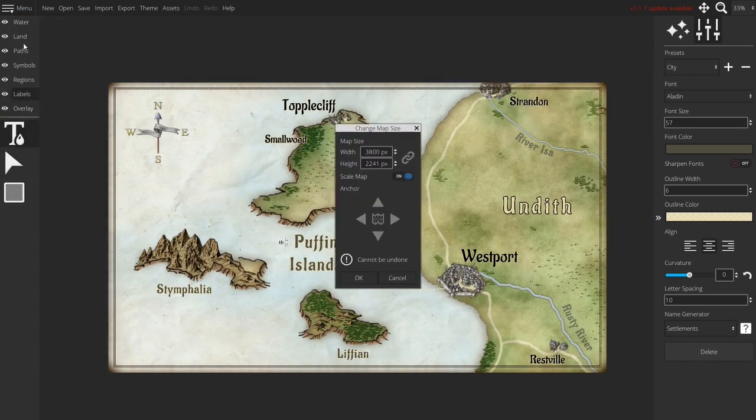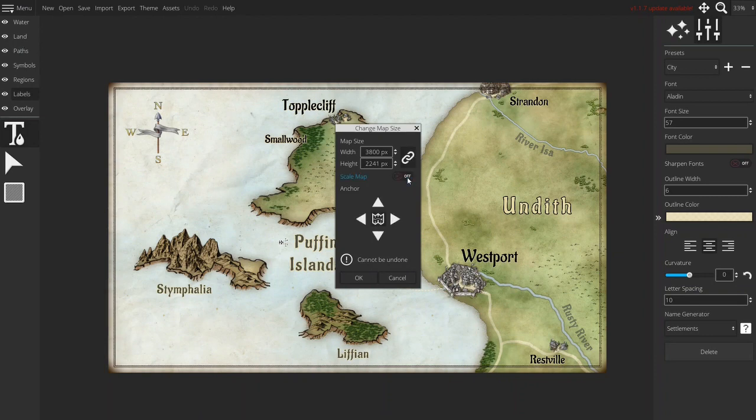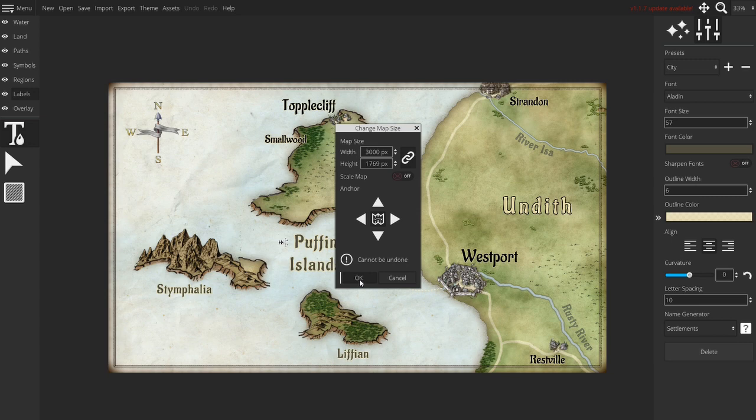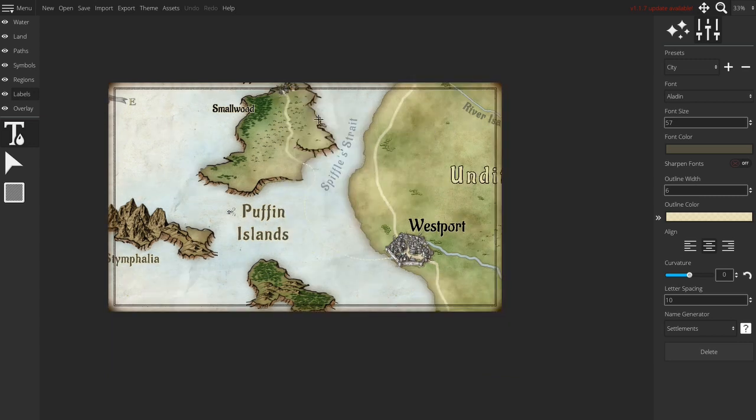Let me go back to the change map size and we'll try it without this scaling and if we then still have the ratio on and we go for example to 3000 you will see that you lose things.